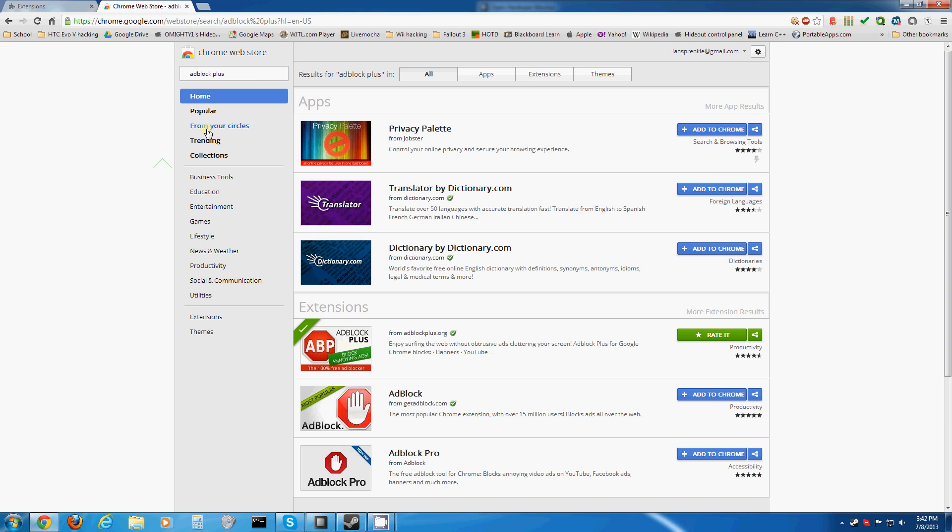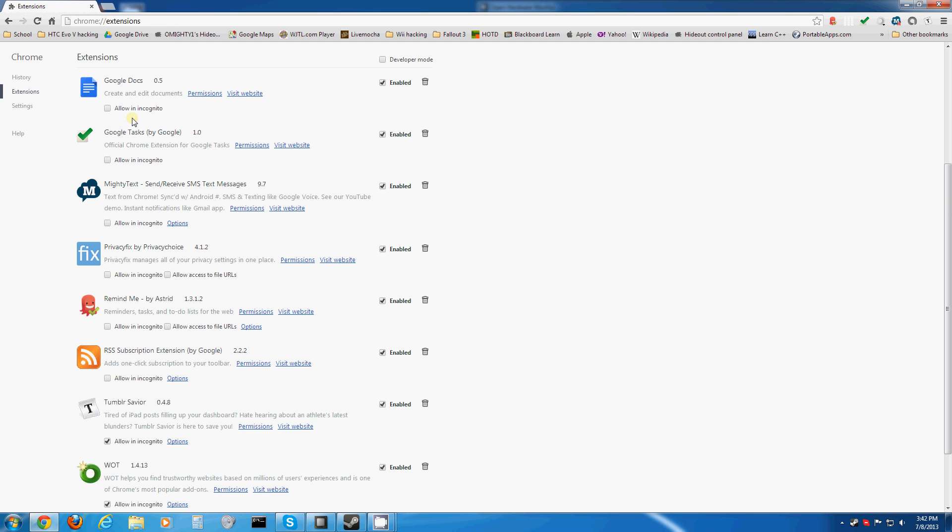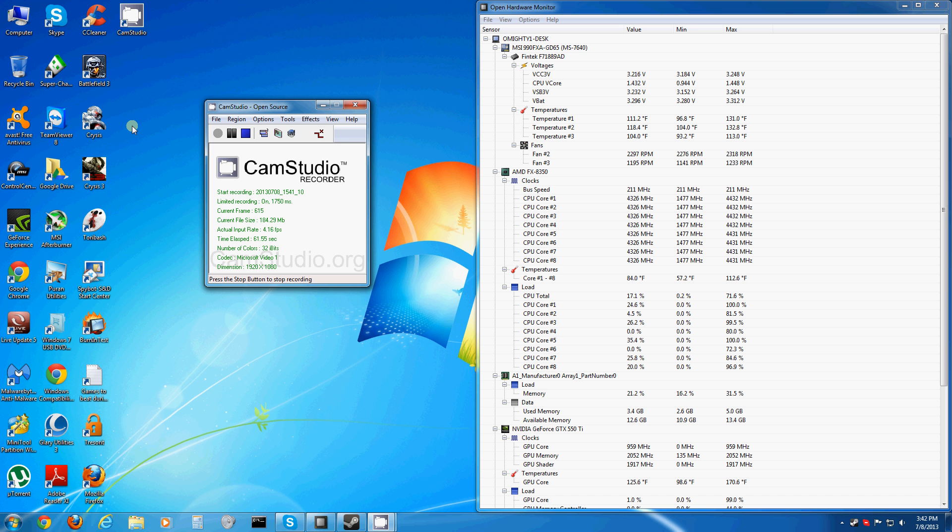Now every YouTube video, every website, etc., will be completely free of any ad. Let's move on to Firefox.